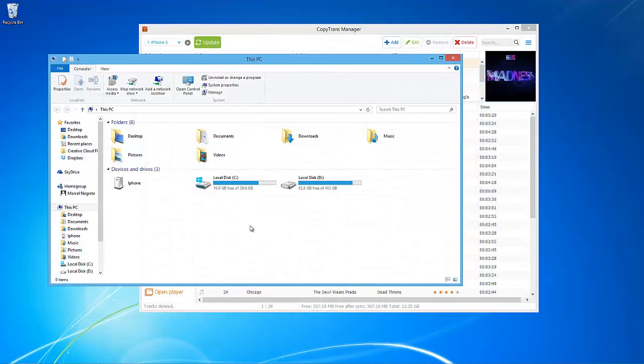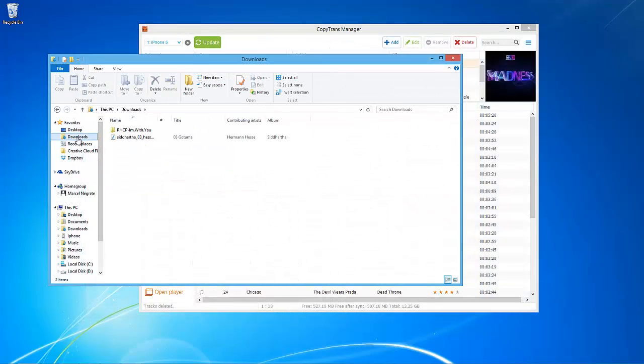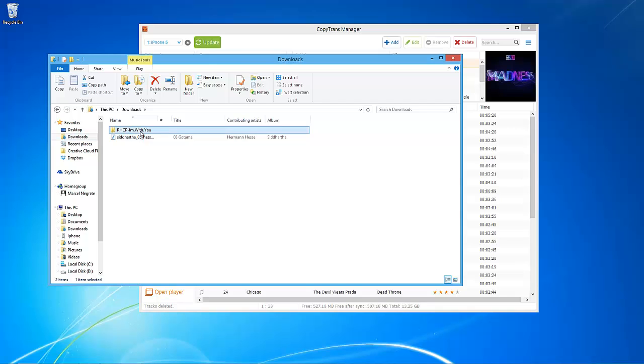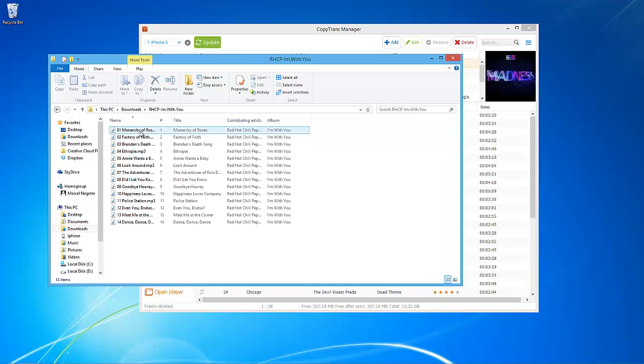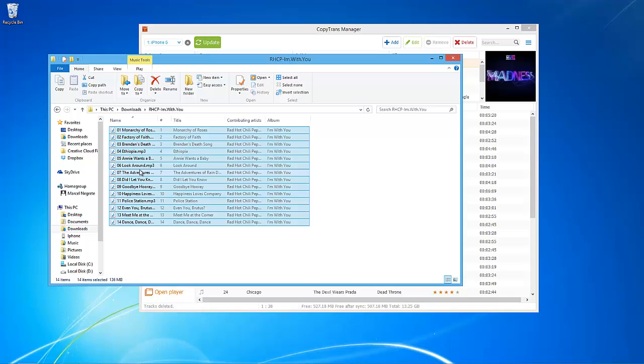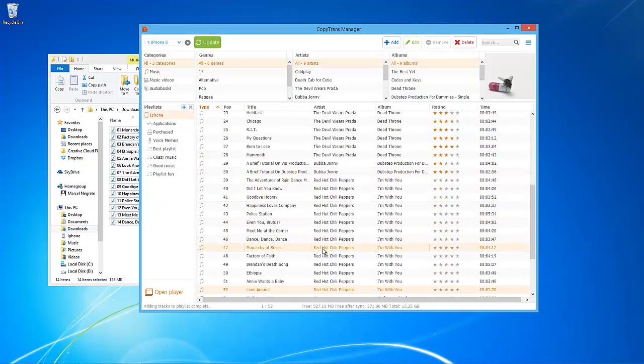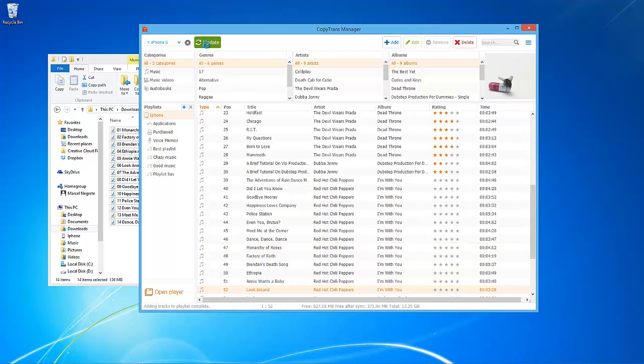The first way is to locate the PC track files that you wish to add. Then select the songs or videos you wish to add to the iPhone and drag and drop the selection to the main CopyTrans window. To apply the changes to the iPhone, click on the Update button.